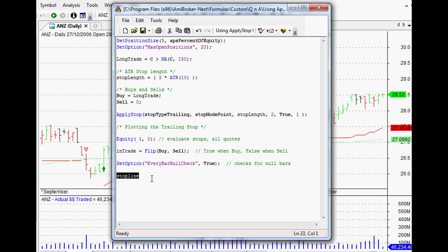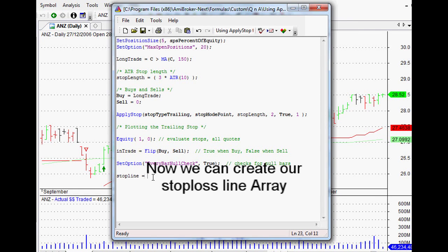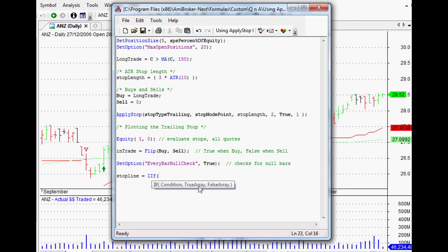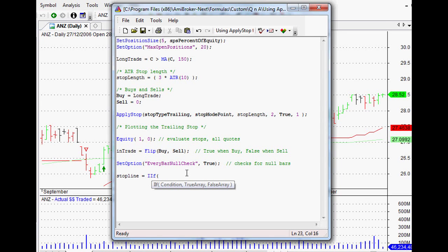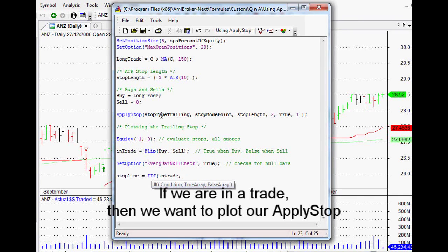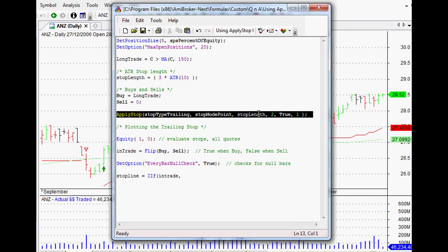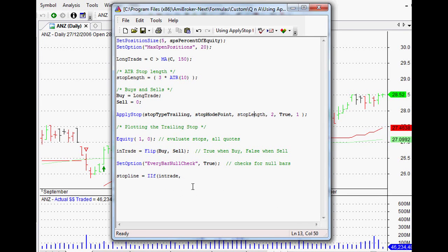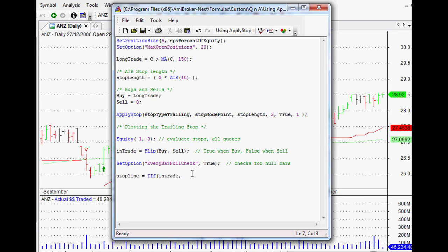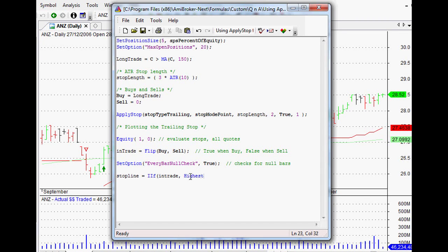This is where we use the if function or if then else. When we type IIF, that's our if then else. In other words, if this condition, then it returns this, otherwise it returns this. The condition that we're looking for is in trade. So if we are in a trade, then we want to plot our apply stop. We can't just go about plotting the apply stop again because it's not an array that we actually created ourself, but what we can do is use the array that we created, which is our average true range, and we can hang that from the highest bar.